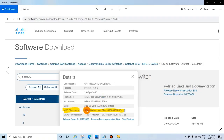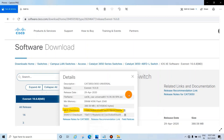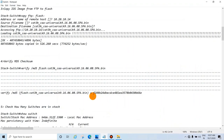Verify that the two MD5 checksums are the same. If they are not the same, your file is not correct — download the correct one and copy it again. If they are the same, proceed.